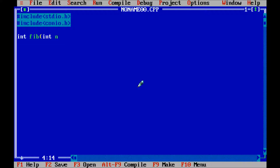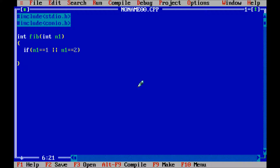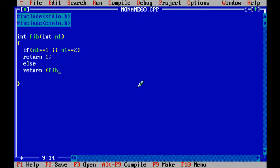Pass the parameter int n1 and use an if condition: if n1 double equal to 1 or n1 double equal to 2, then return 1. Otherwise return fib(n1 minus 1) plus fib(n1 minus 2).